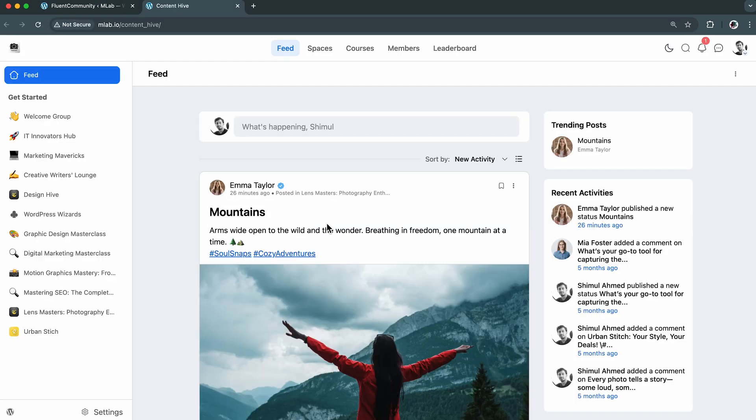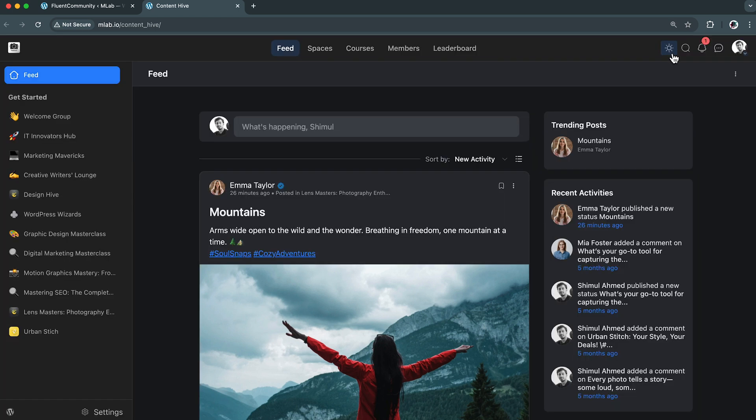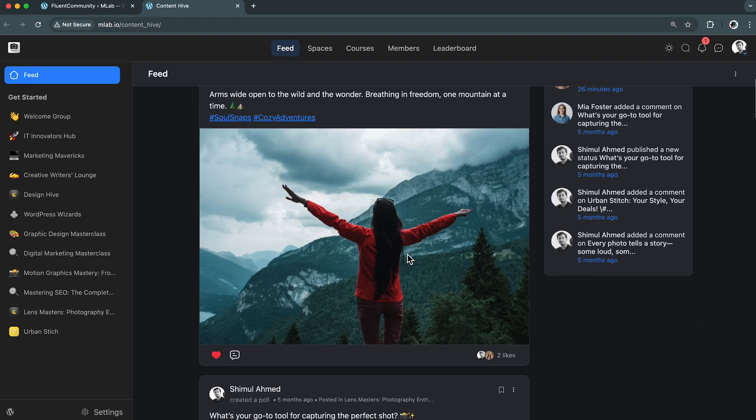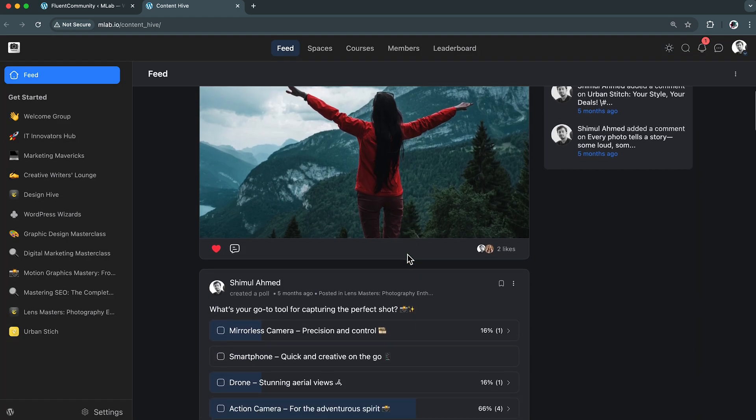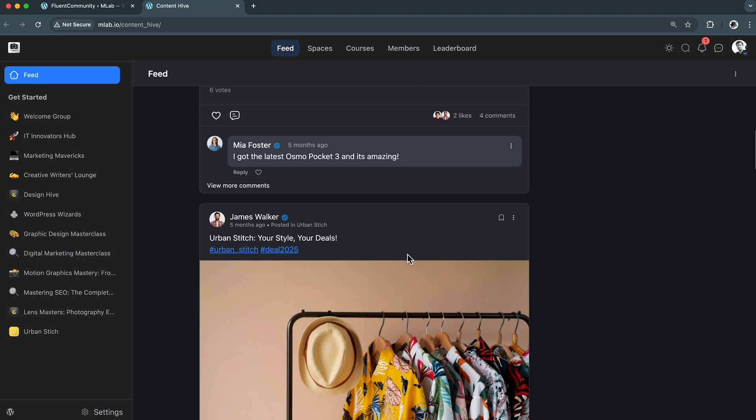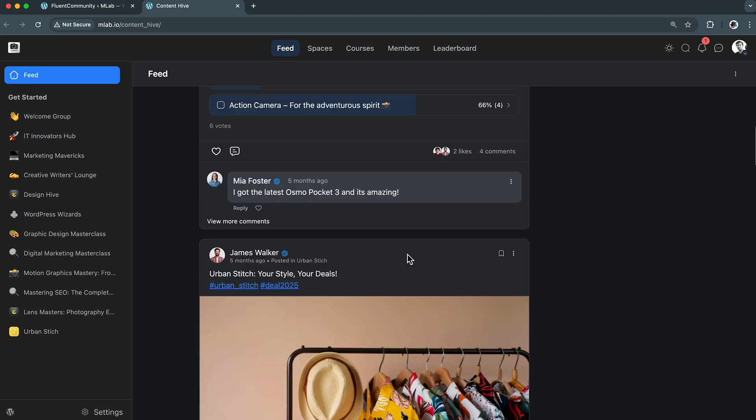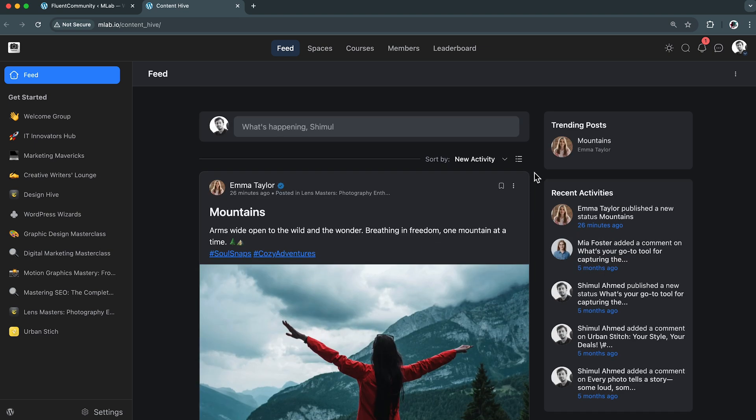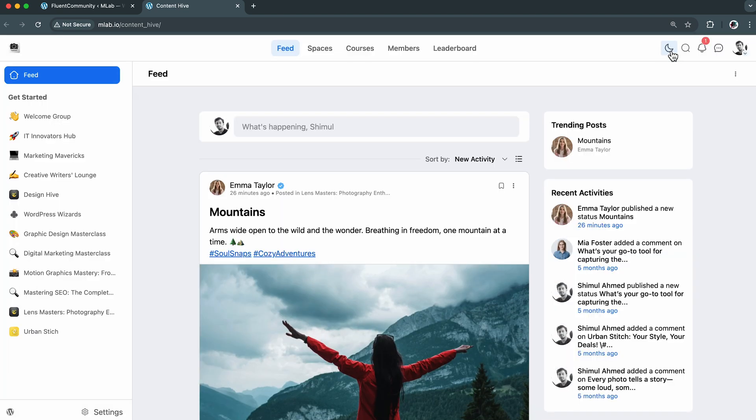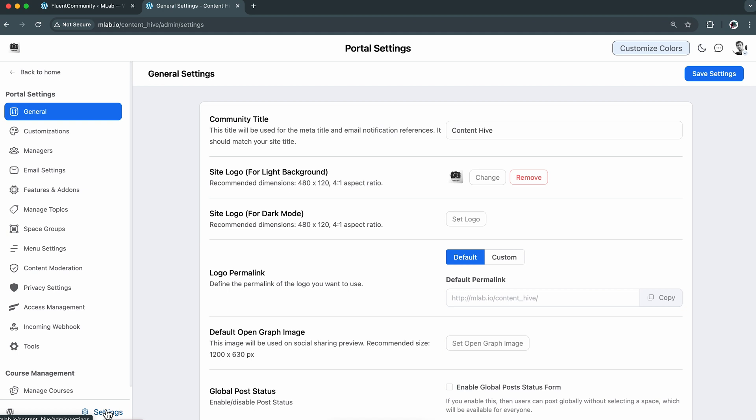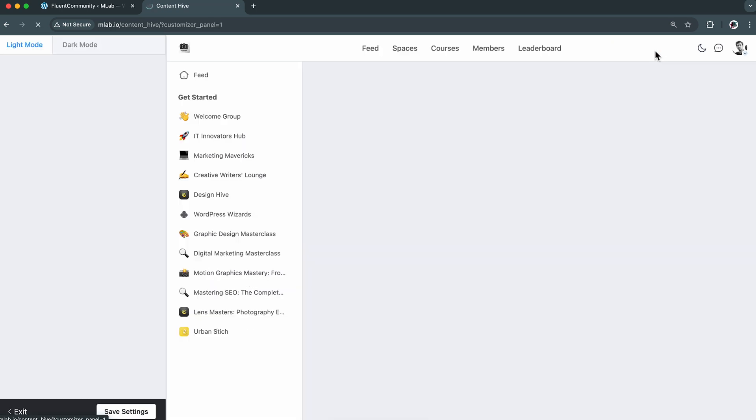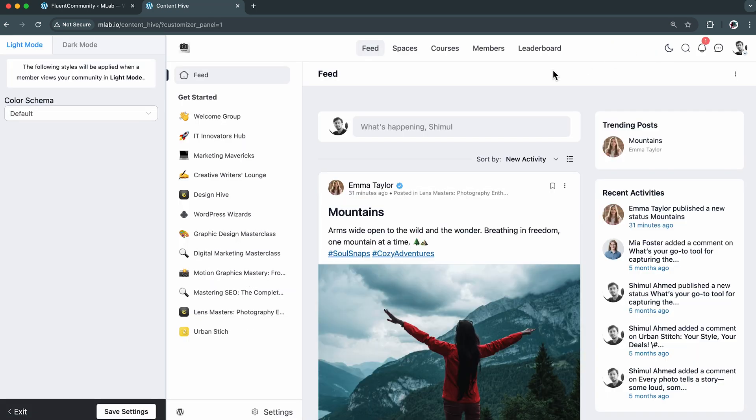The moment I open my community, I can feel the vibe, and with just one click I can totally change that vibe, light or dark, whichever suits the moment. But this time I have got some ideas to personalize it completely. So let's see how far I can go with Fluent Community. I'm heading to the settings, and right at the top I can easily see the customize colors option.